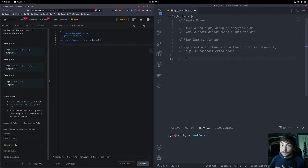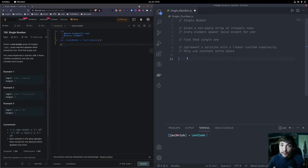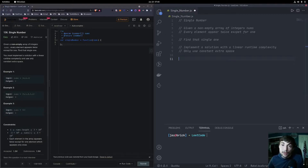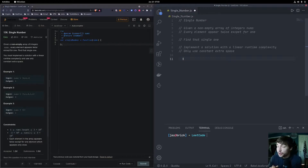My solution is going to be an intuitive one that I would think about based on data structures and algorithms I've seen in the past. This isn't necessarily going to be the best solution in terms of space and time complexity, but hopefully it'll be intuitive. At this point you can pause the video, try it yourself, and come back to compare solutions.